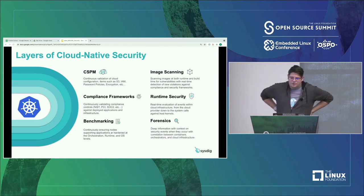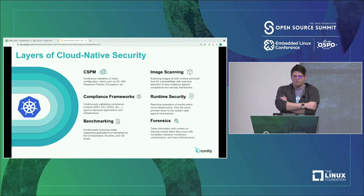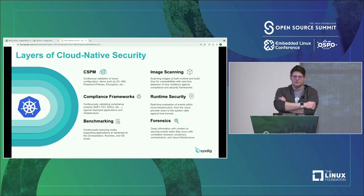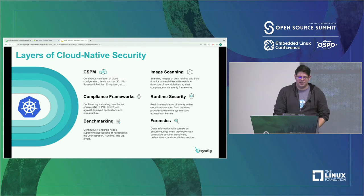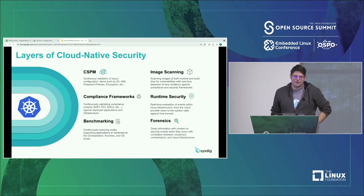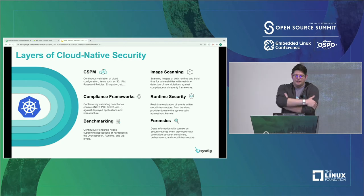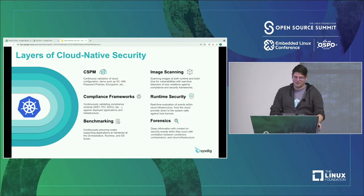What makes up all of those components you're trying to accomplish? There's things like CSPM for the cloud, image scanning, different compliance frameworks, runtime security, forensics, and benchmarking. To run your environment in a secure way, you have to have solutions across that entire stack. It's hard because there are lots of layers of security you have to take into consideration.